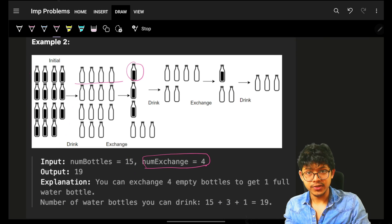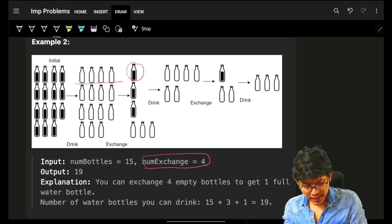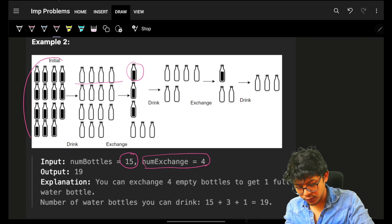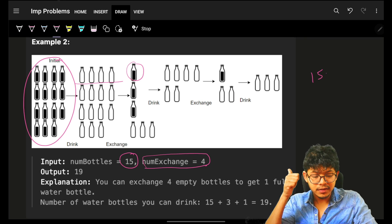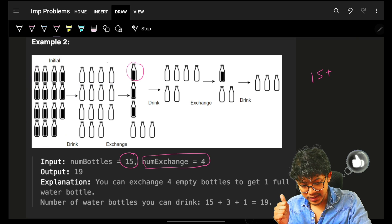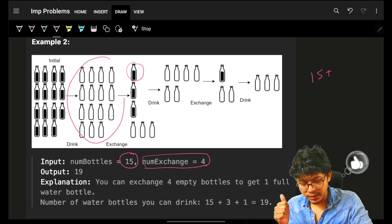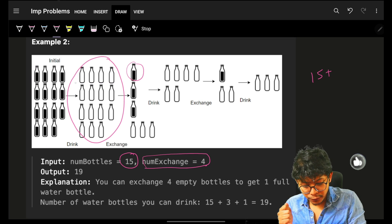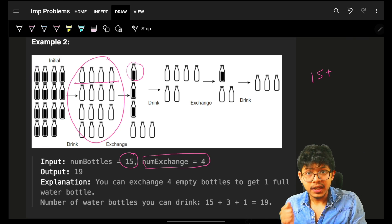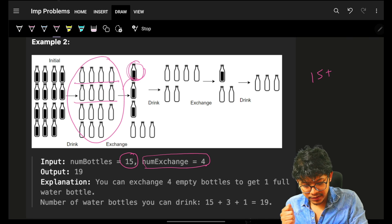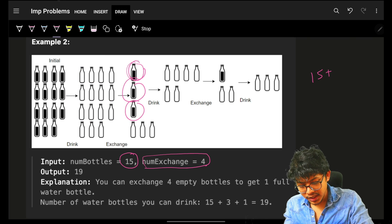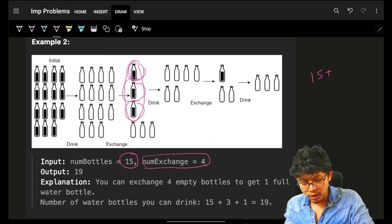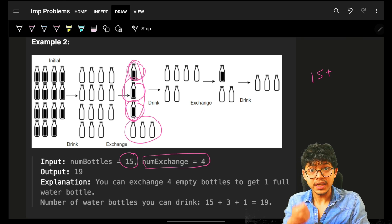With 15 water bottles, I will drink all 15. So far I have drunk 15 water bottles and now I have 15 empty water bottles. I know that for every four empty bottles I receive one full bottle. So exchanging gives me three full water bottles and three empty water bottles remaining.